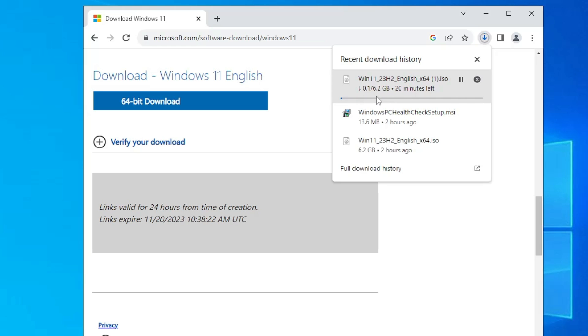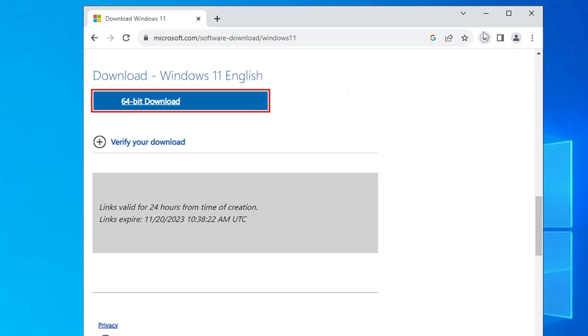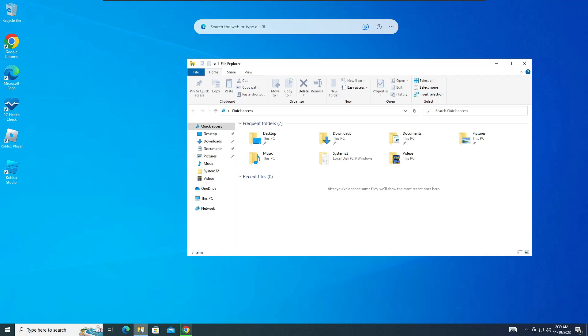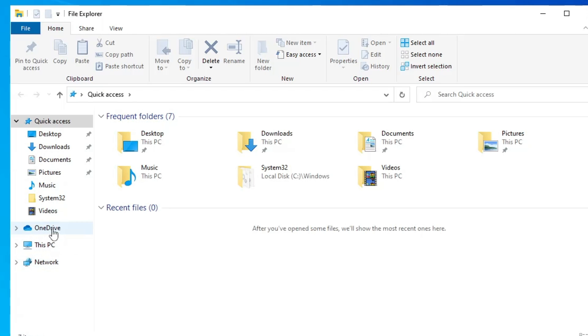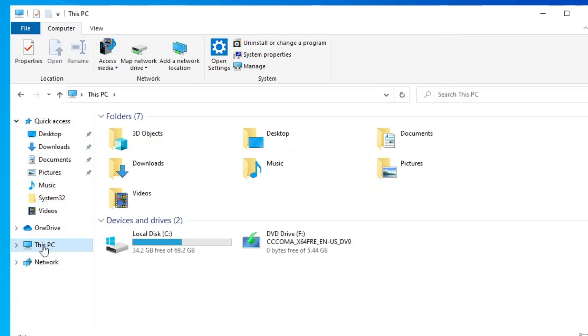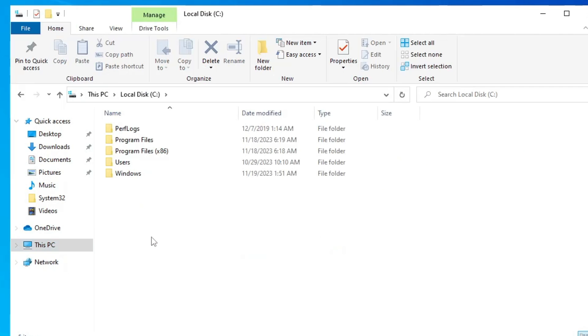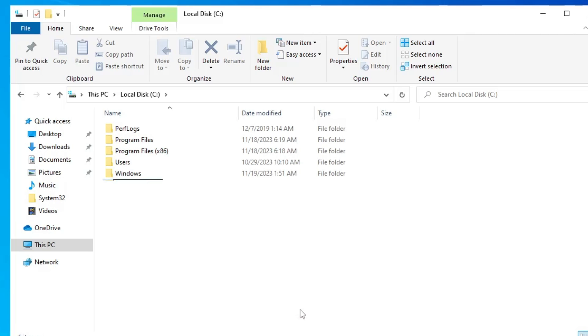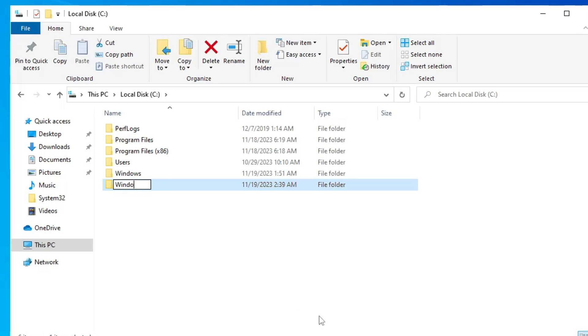So next, what you will have to do once the ISO has been downloaded, you need to bring up your file explorer, then from the left menu option click on This PC, then go to Local Disk C. Now here on the blank space make a right click, go to New, choose Folder and name it as like Win 11 or Windows 11.